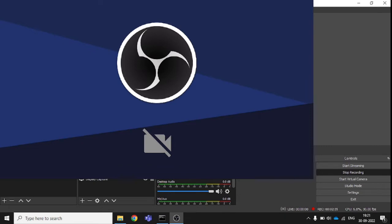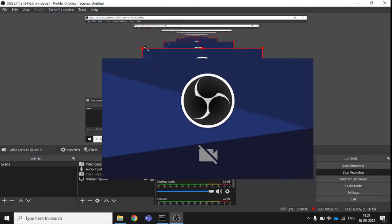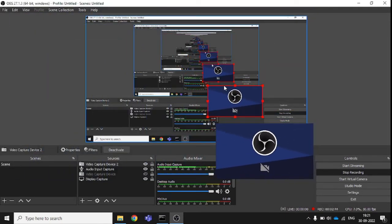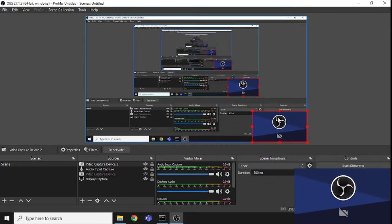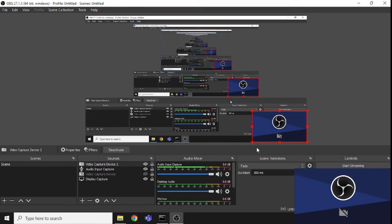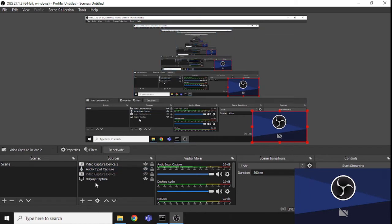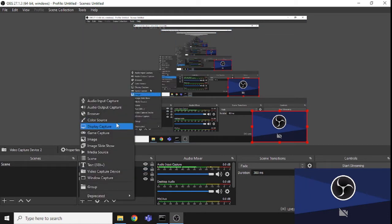It is not enabled right now, but if I want to modify its position on screen, I just need to drag it and place it here. This is my video capture — it will capture only my video — while the display capture will capture my screen and microphone.